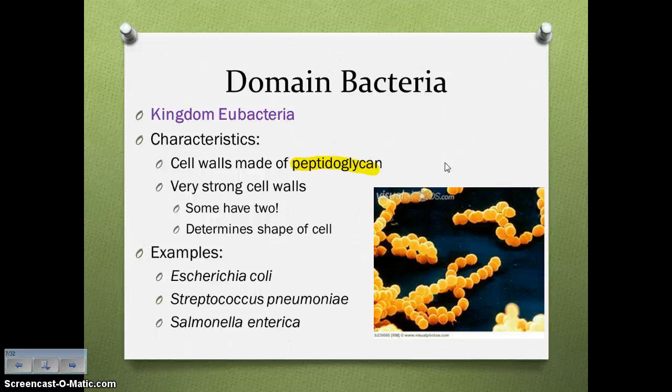Some examples you're familiar with are E. coli, the bacteria that causes strep, and salmonella.